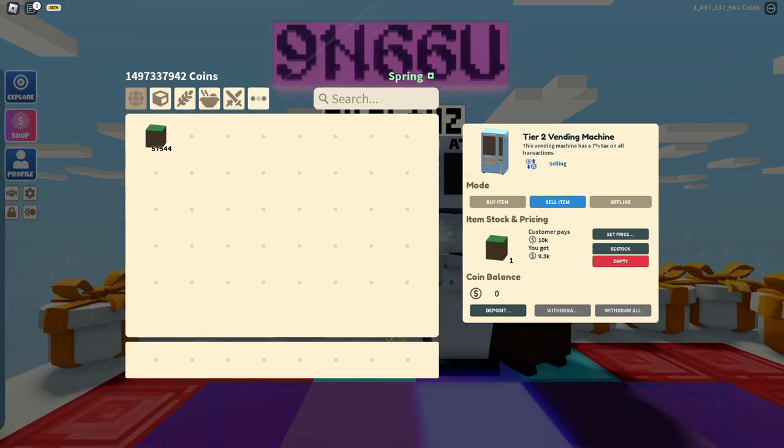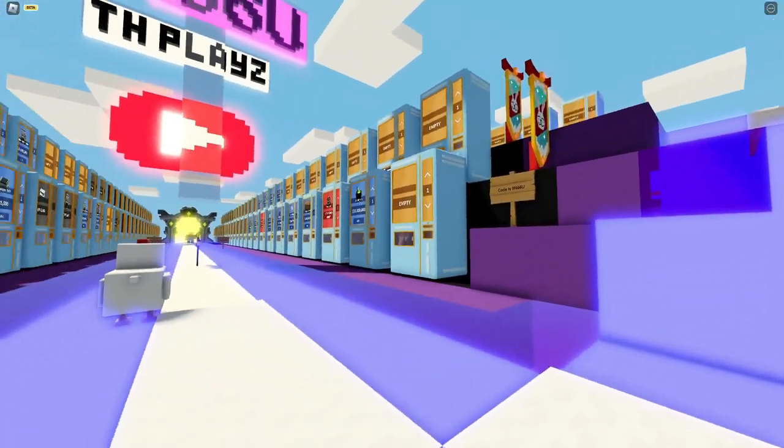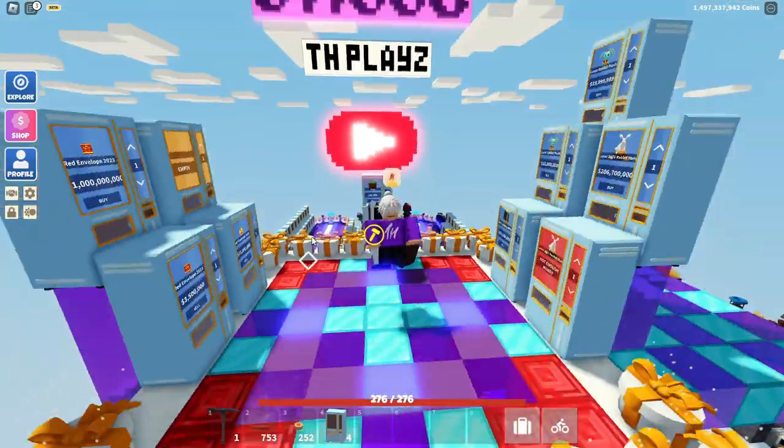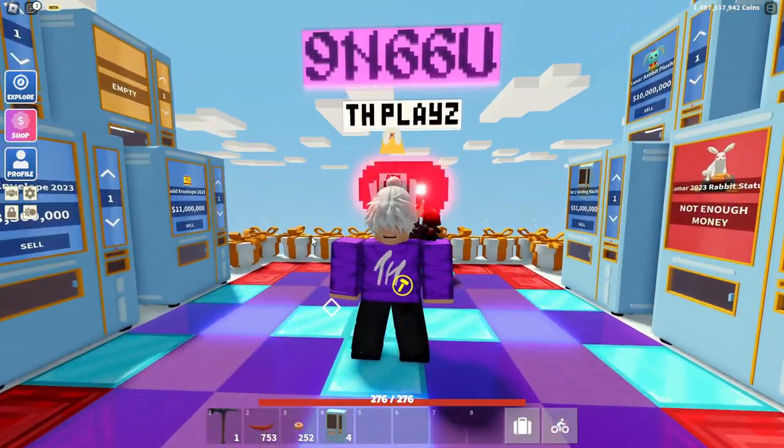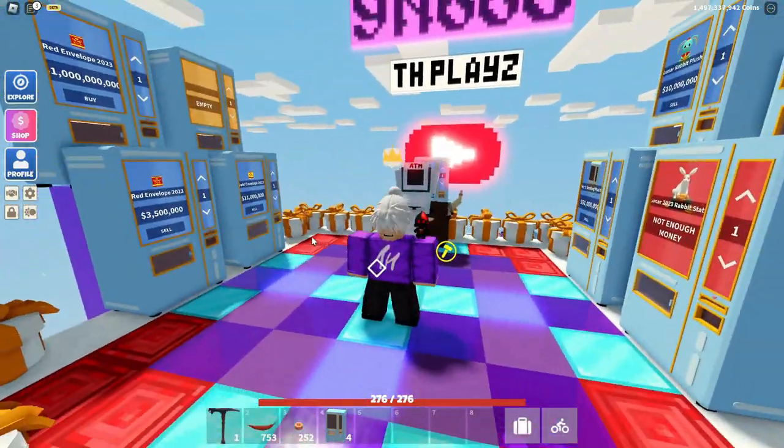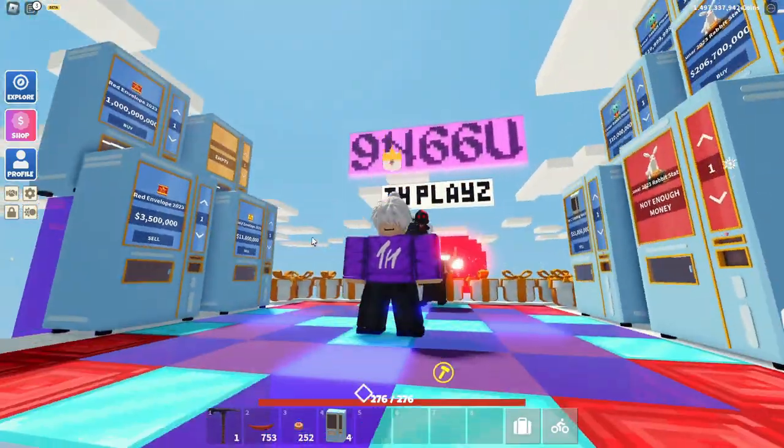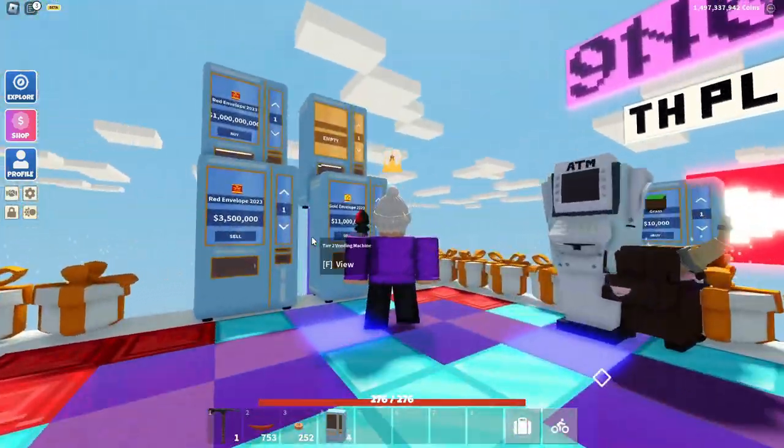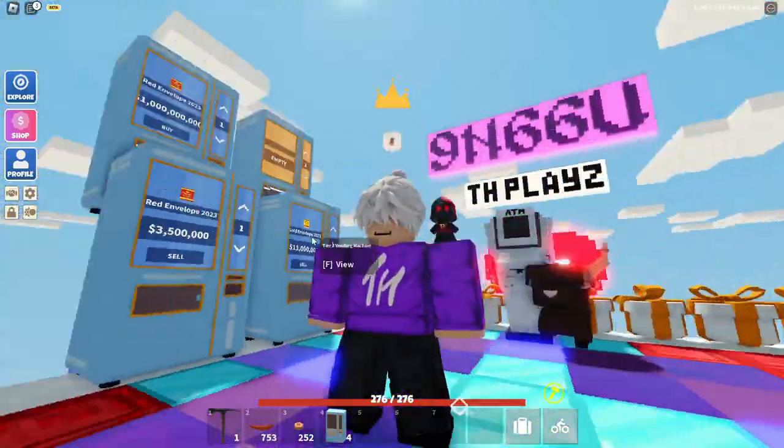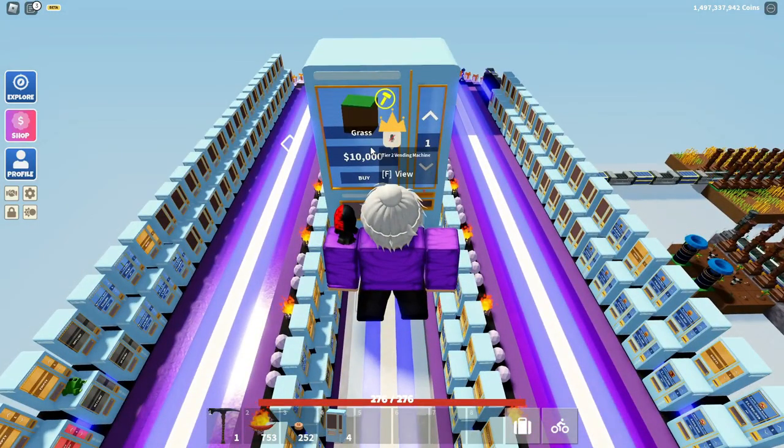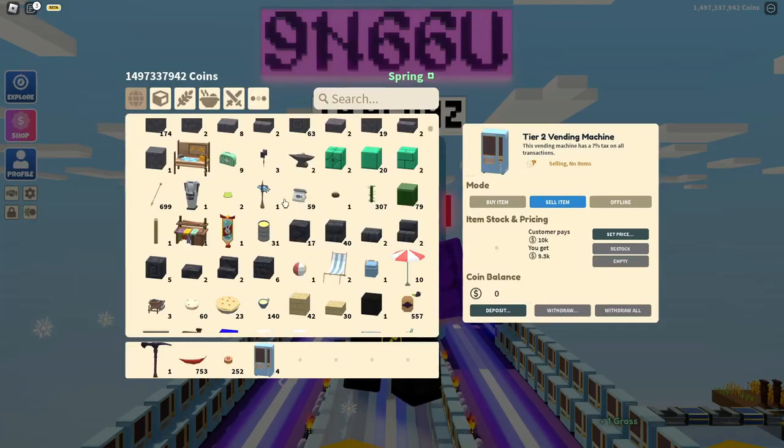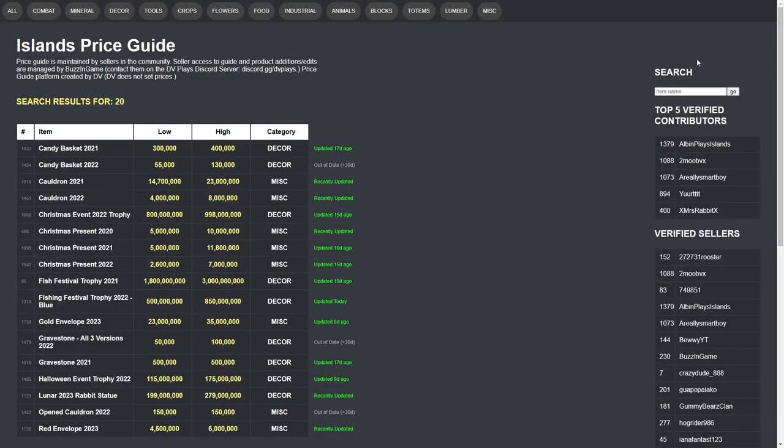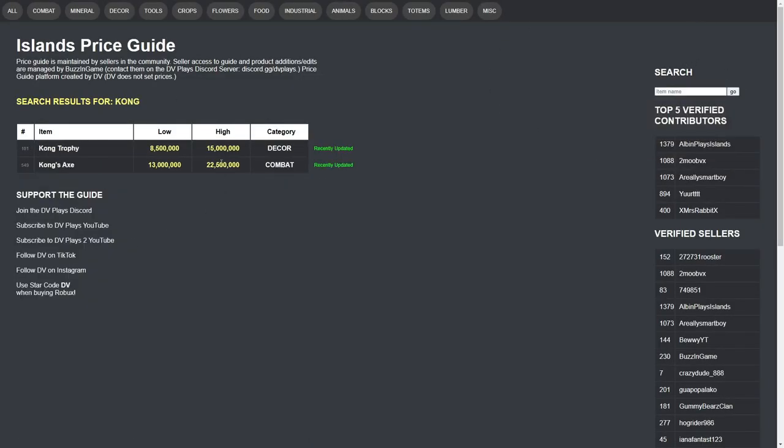Now let's go on to how to set prices properly. A lot of you probably know the DV price guide, and if you want to set the right prices for all your items, I recommend using DV's price guide. I know it doesn't get updated that much, but it is a good place to base off your prices. Let's use a Kong's axe for example.